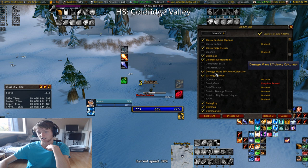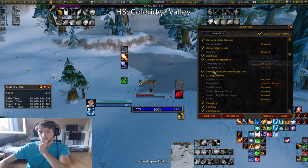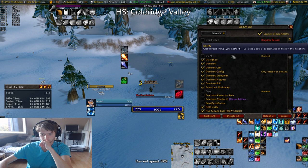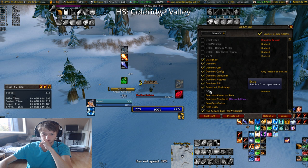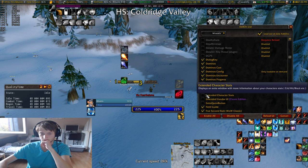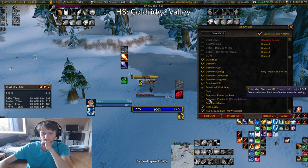Damage Mana Efficiency Calculator is this fireball stats stuff that I went over earlier. There's a lot of things I will change after this video. Extended Character Stats — you don't need it if you have Deja Character Stats. Extended Vendor UI — you don't need it if you have the other vendor thing I showed you. Extra Quest Button doesn't work like I said.